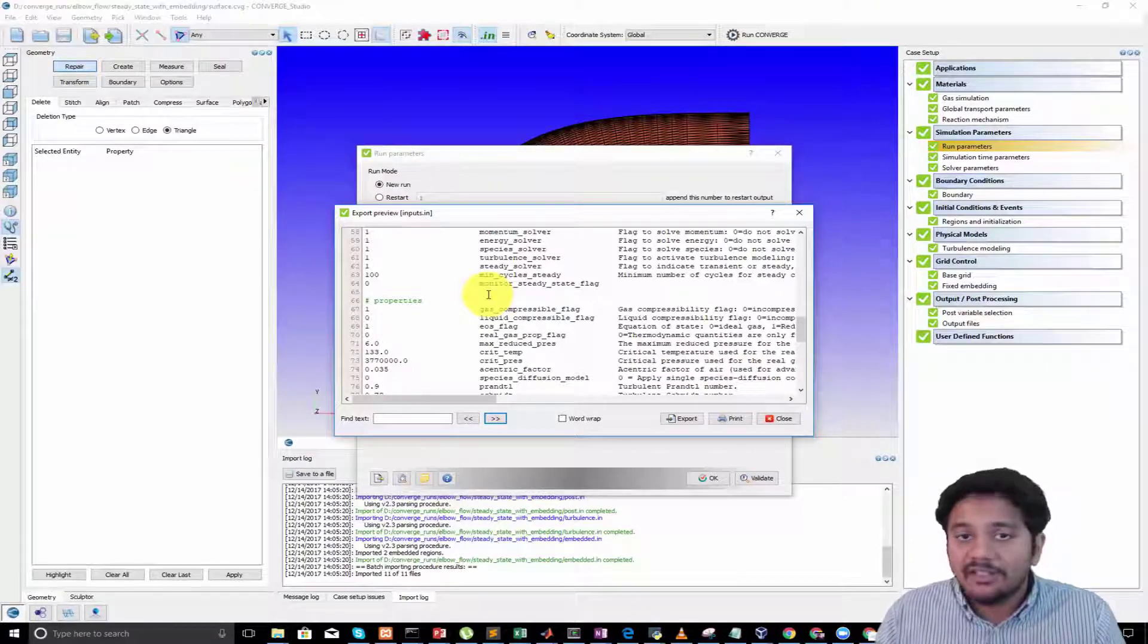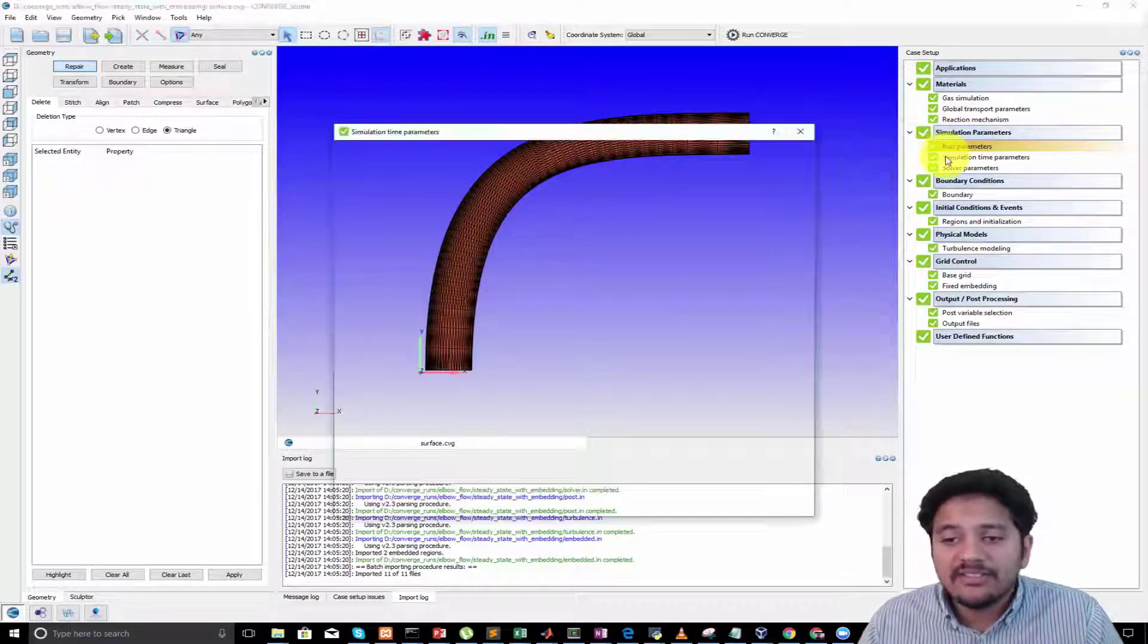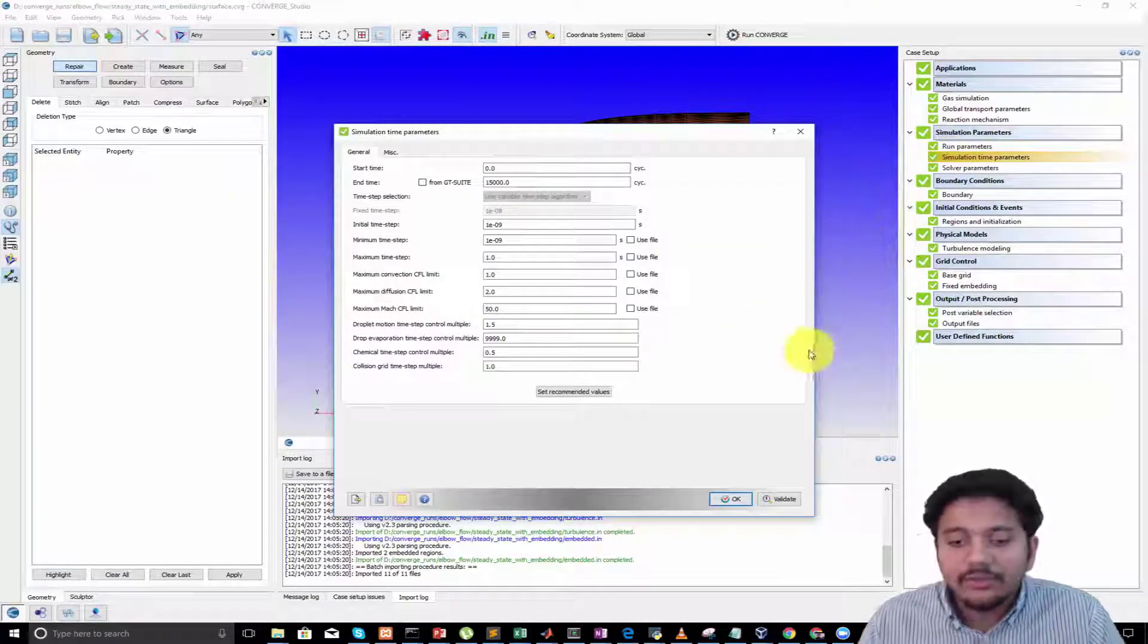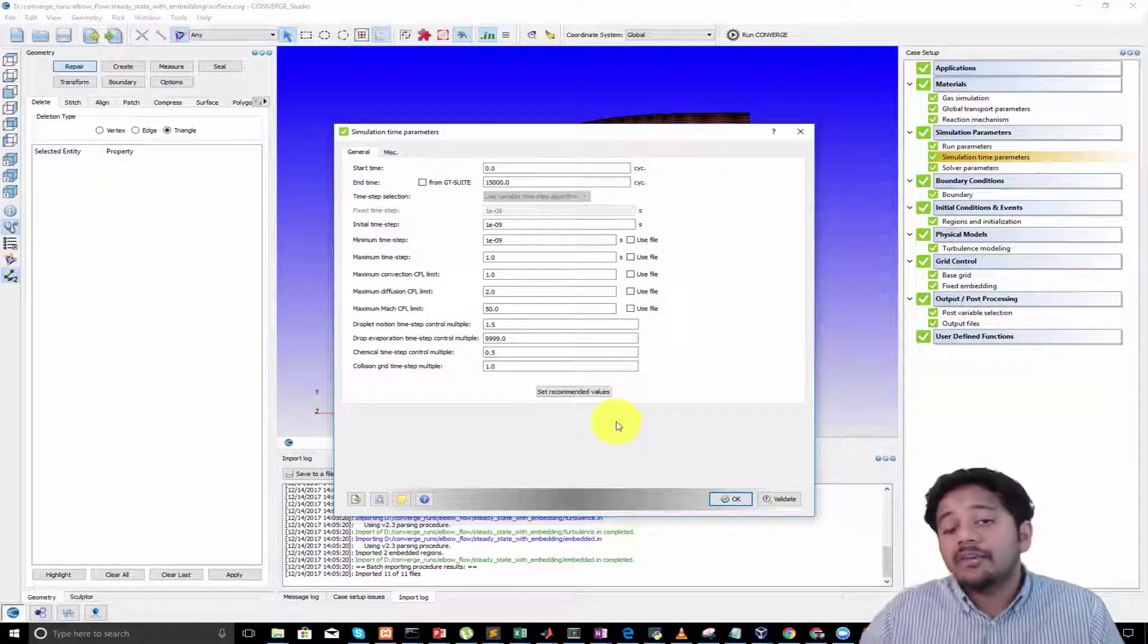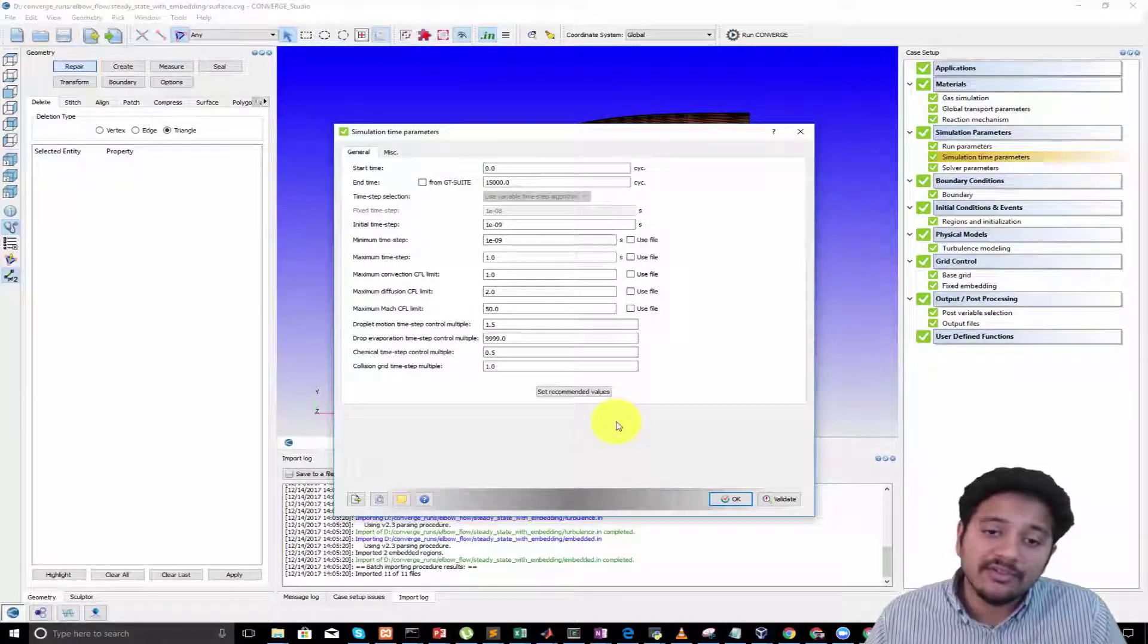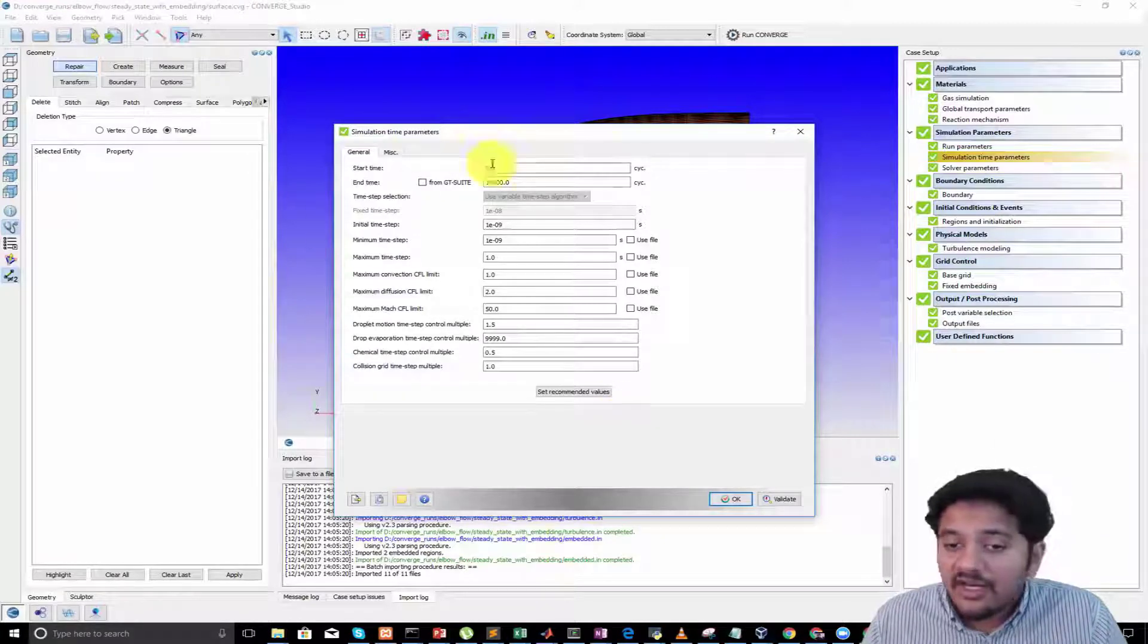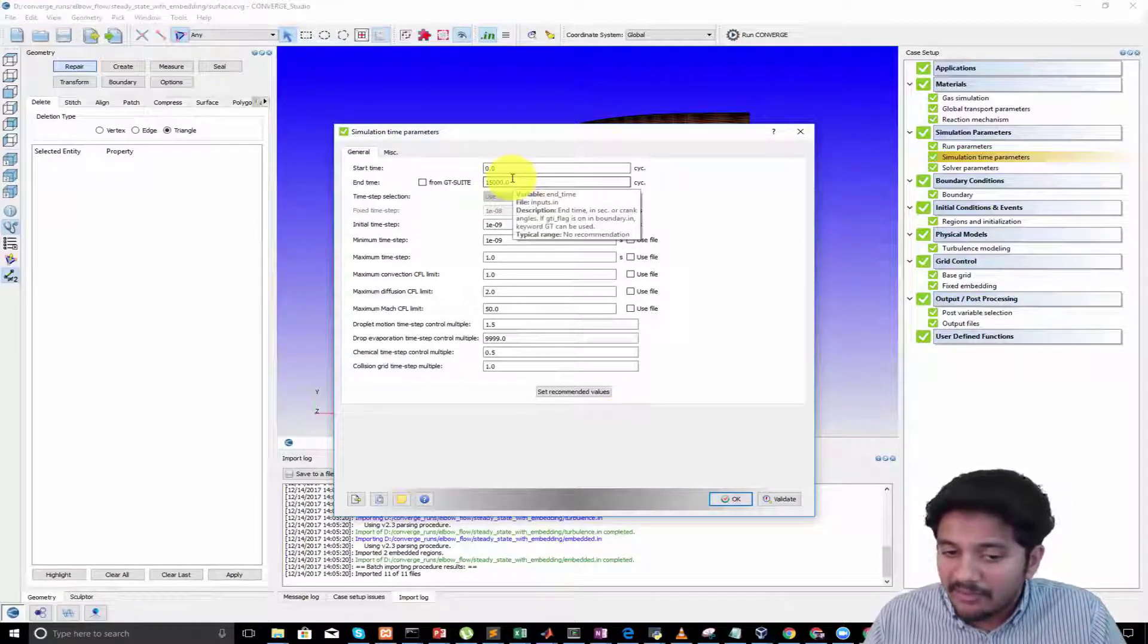Now let's take a look at simulation time parameters. Your simulation time parameters control from what time to what time you want to run the simulation - that is your start time and end time.